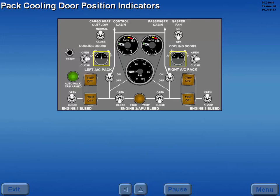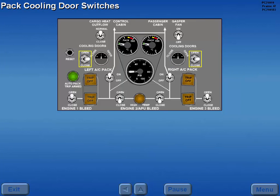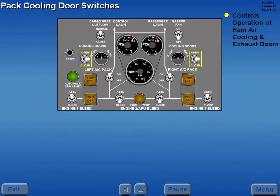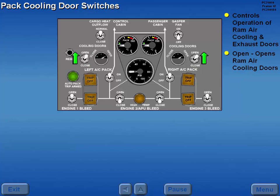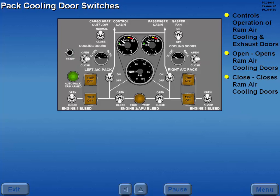The pack cooling door position indicators display the position of the Ram Air cooling inlet and exhaust doors. The three position pack cooling door switches control the operation of the Ram Air cooling inlet and louvered exhaust doors. Holding the switches to open opens the Ram Air cooling doors, holding to closed closes them, and releasing to the center position stops ram air cooling door movement.